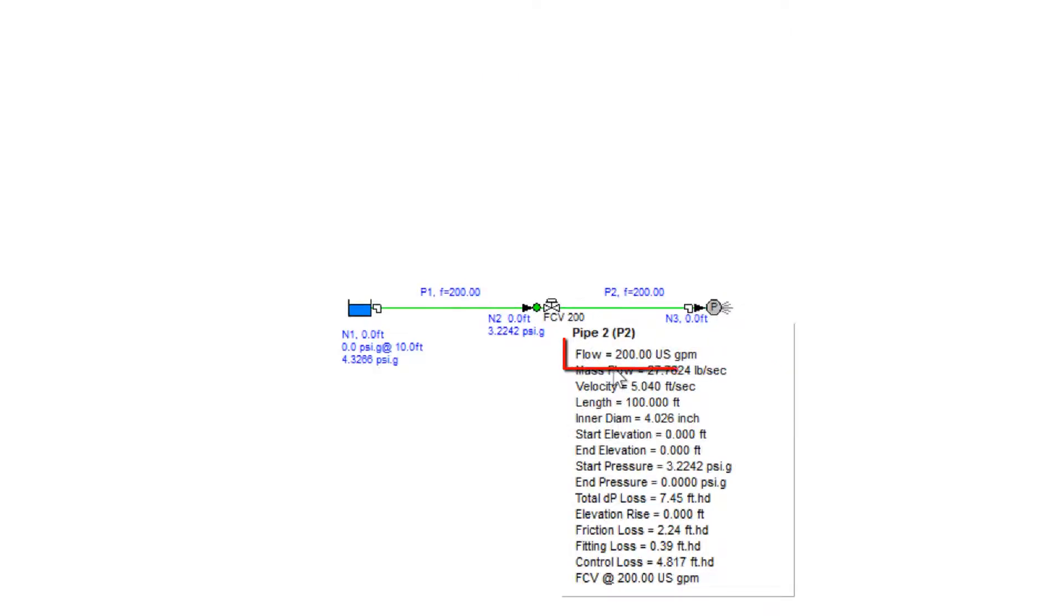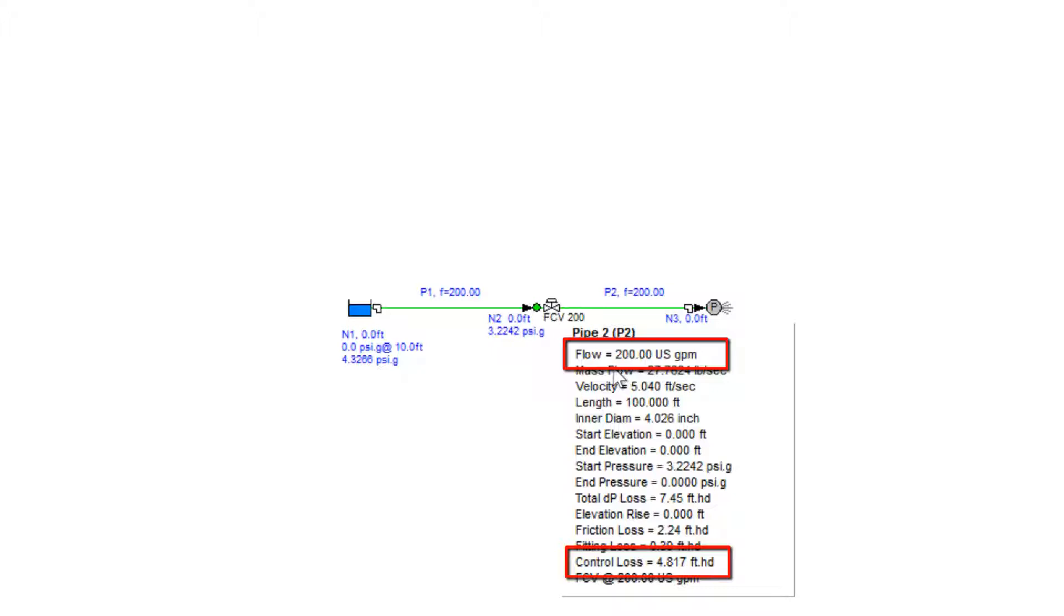We can also see that there has been a control loss added of just over 4.8 feet of head, and this is the loss that the flow control valve has introduced into the system in order to control the flow at 200 US gallons per minute.